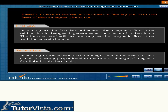Second law. According to the second law, the magnitude of the induced EMF in a circuit is directly proportional to the rate of change of magnetic flux linked with the circuit.